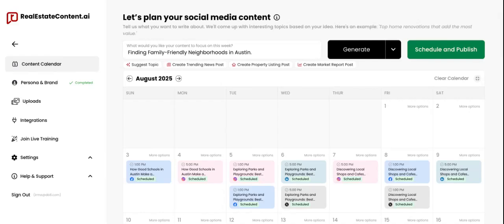Here's how you can connect your social media accounts to realestatecontent.ai. This will allow you to schedule a post to publish directly to your social platforms. The first thing you're going to do is log into your realestatecontent.ai account.